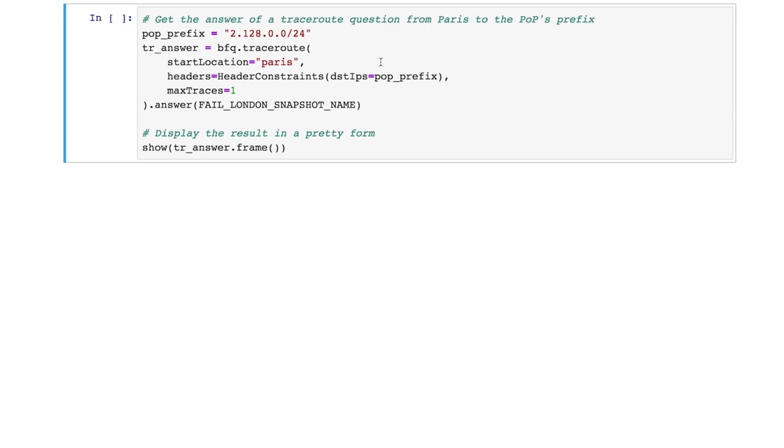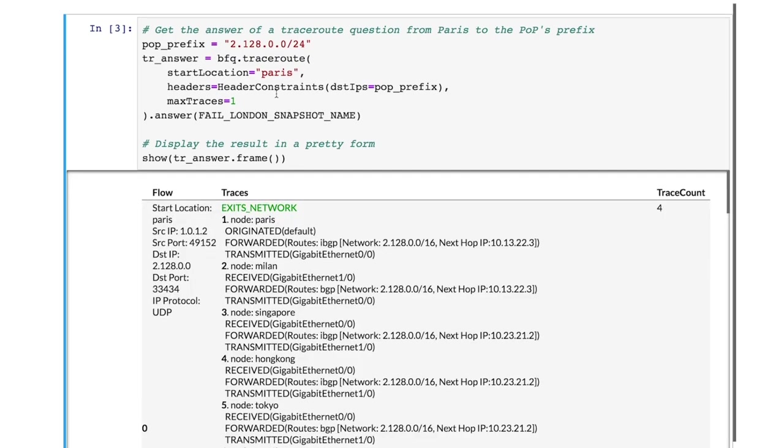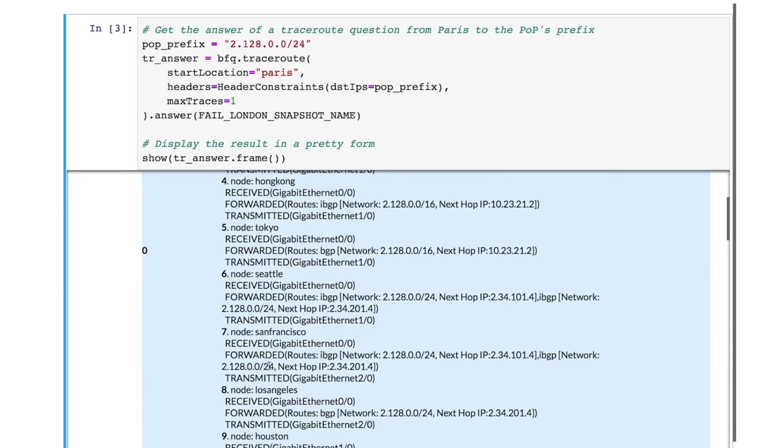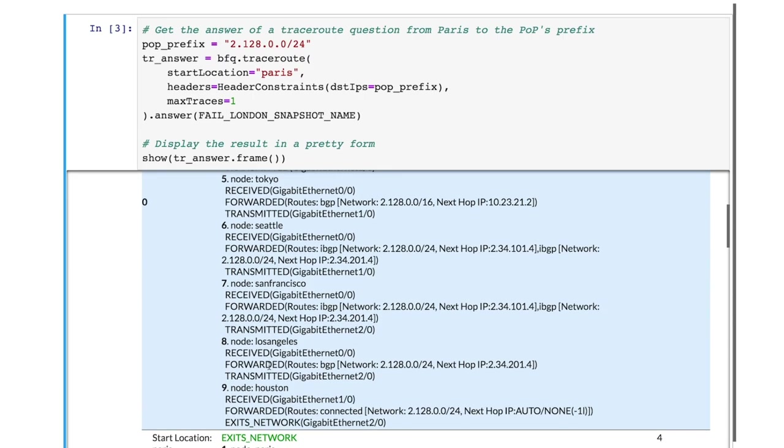In the code, we specify the start location to be Paris and destination IP to be the prefix of the PoP. We only print out one trace per flow by specifying the max traces. The output of a traceroute question includes flows from Paris to the PoP, the traces each flow traverses, and the total number of traces for that flow. From the output, we see that traces from Paris will be routed through Asia and reach Houston, where they exit the network via the link to the PoP.